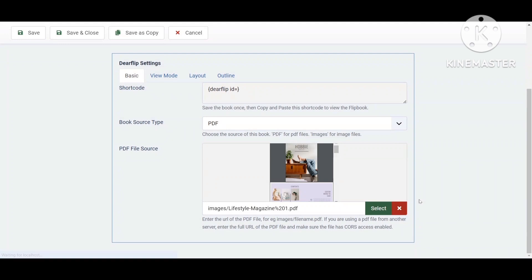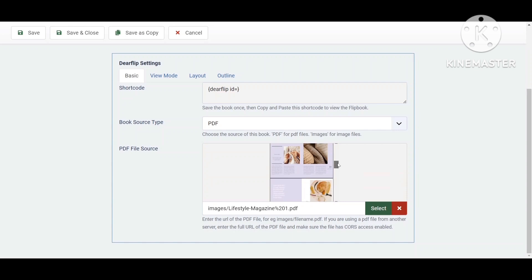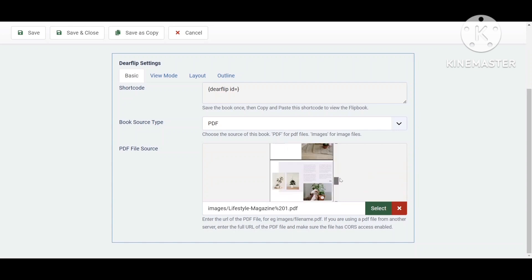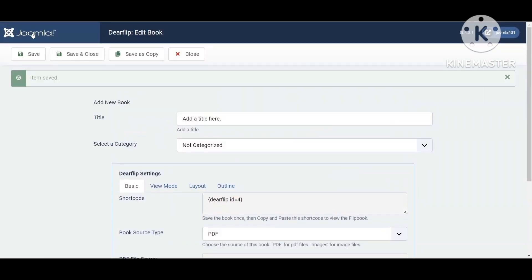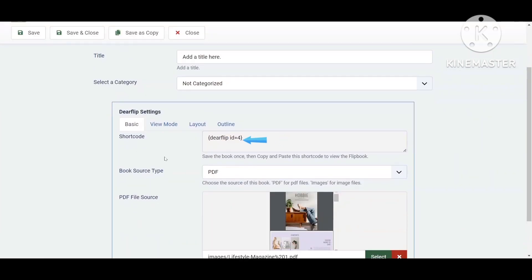You can see the preview of the PDF here. Now save the book and copy the generated shortcode.